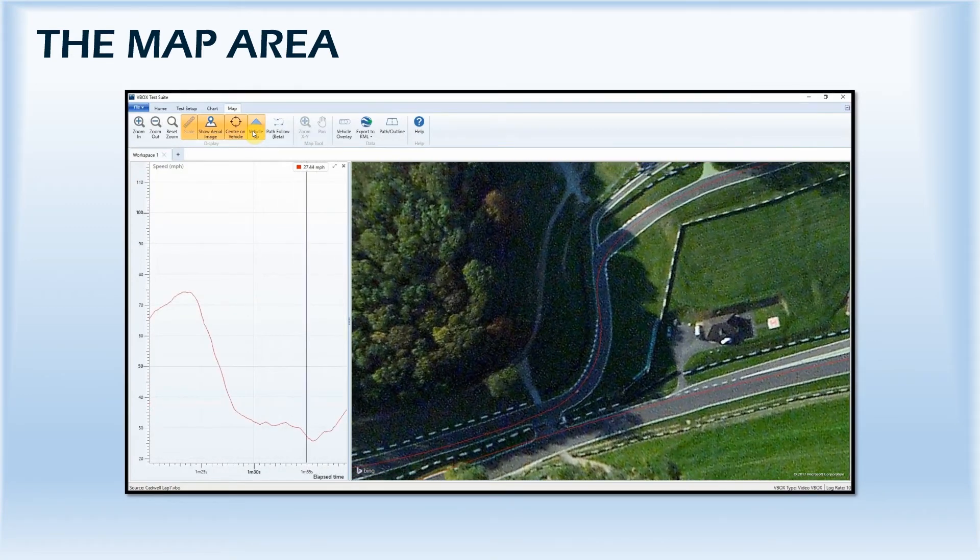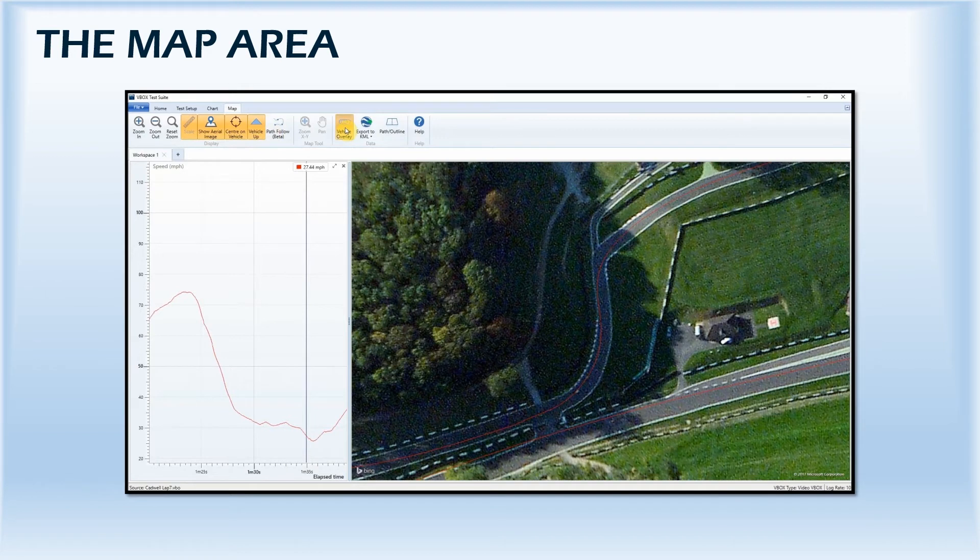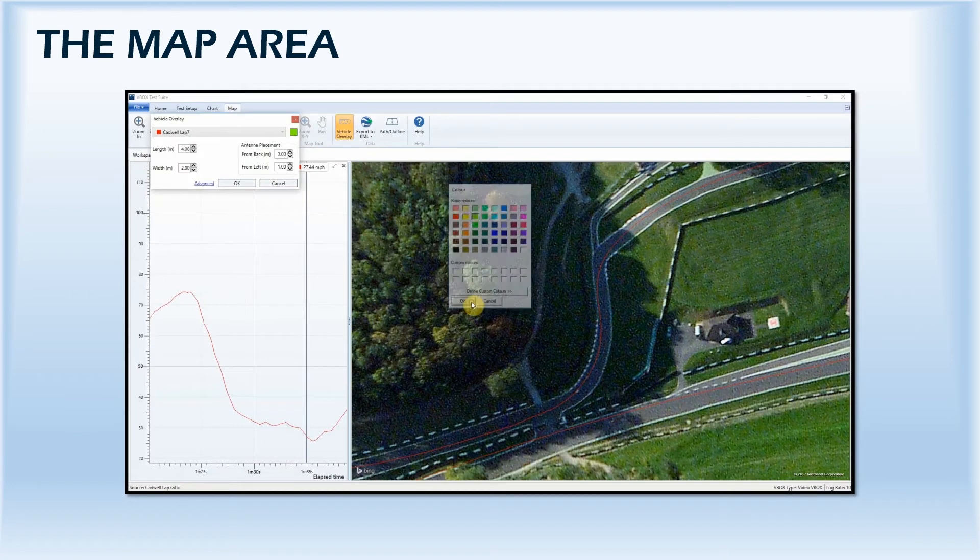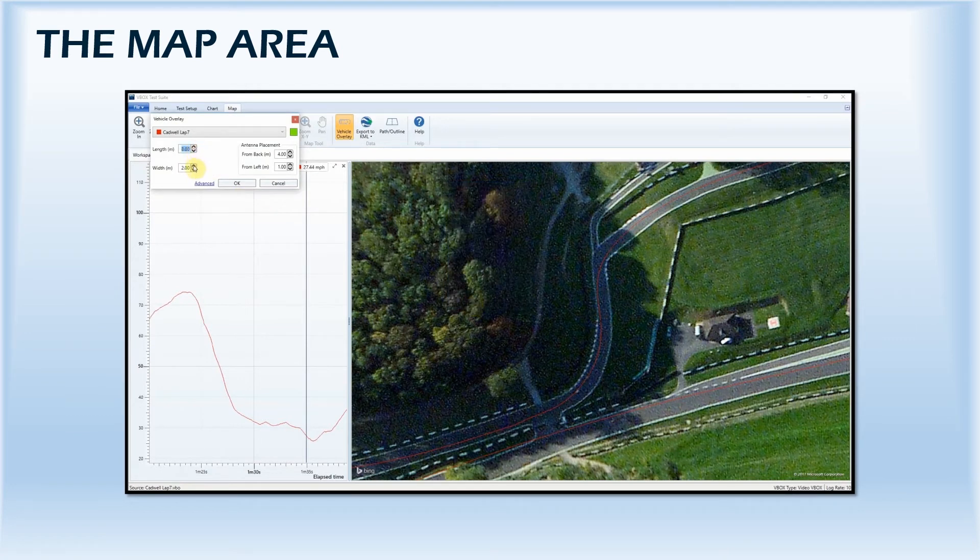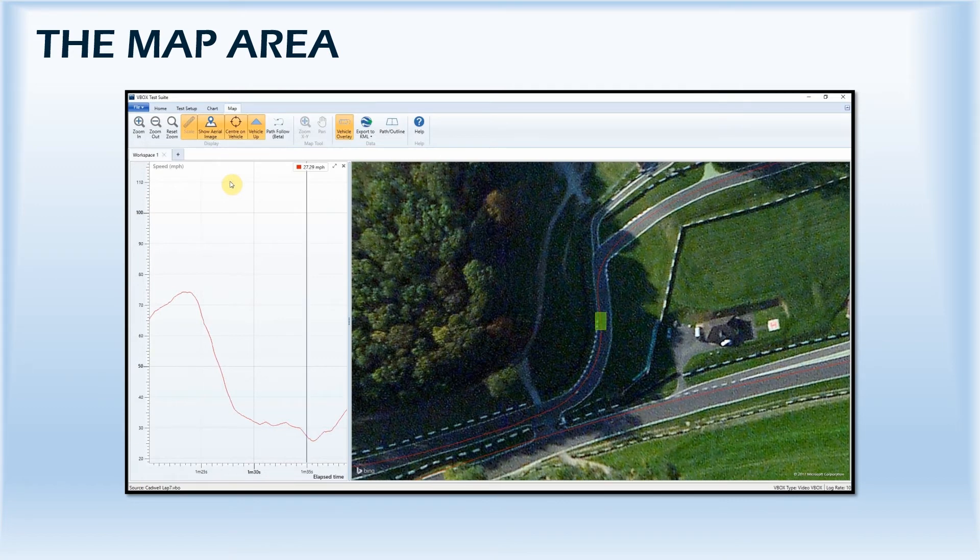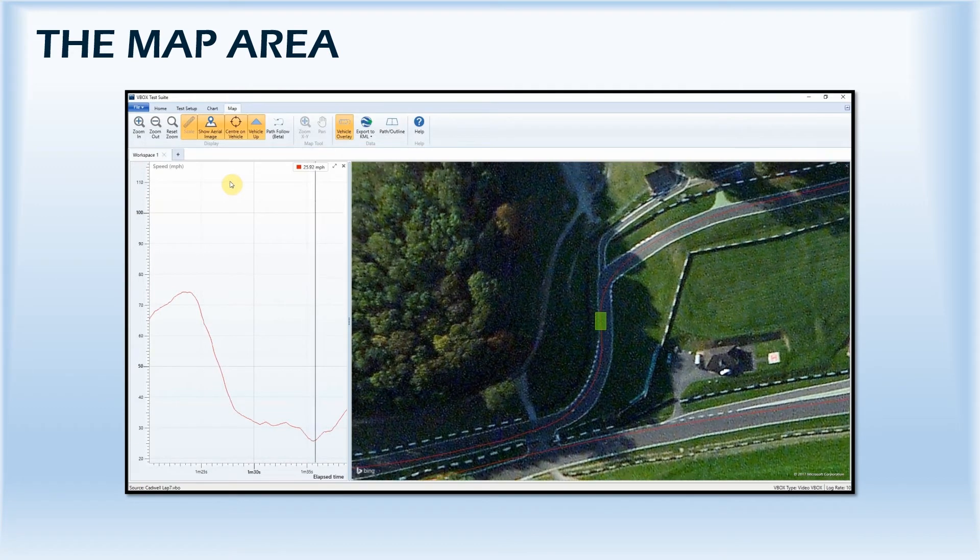A Vehicle Overlay option has been added to the software to allow you to input the test vehicle's dimensions and overlay this shape on top of the crosshairs, giving you the ability to visualize the position of the vehicle during the test and instantly see separation distances.